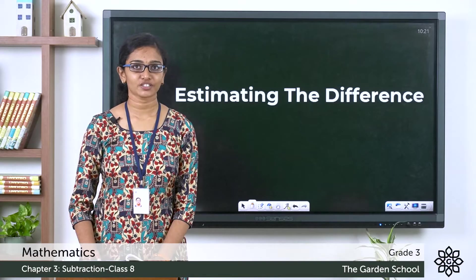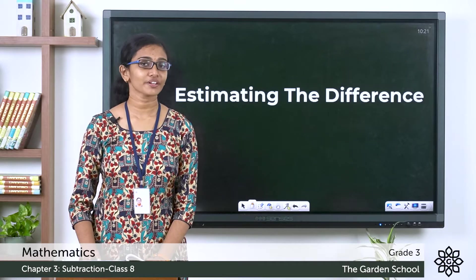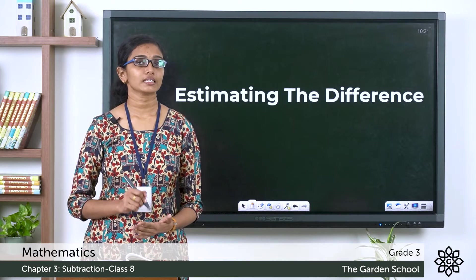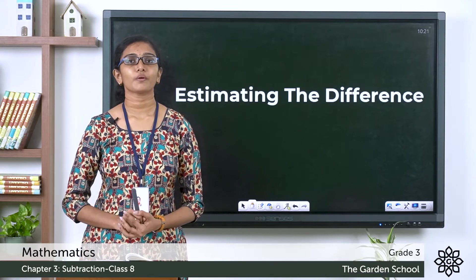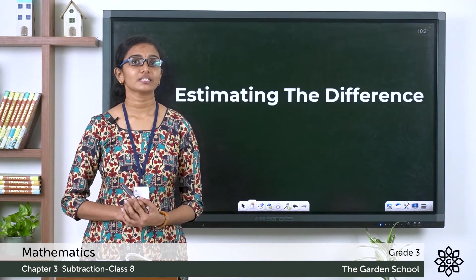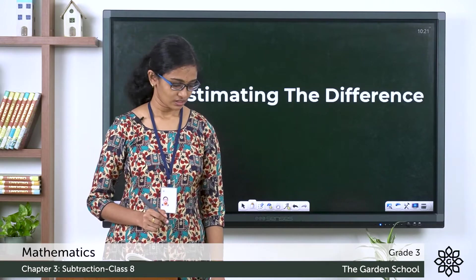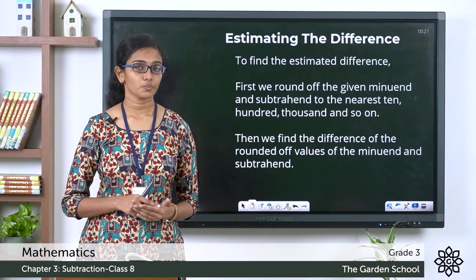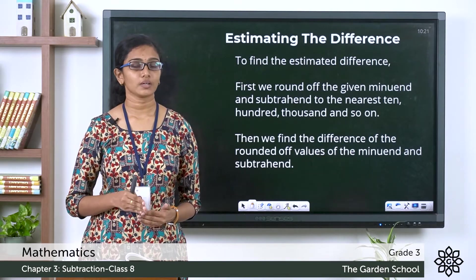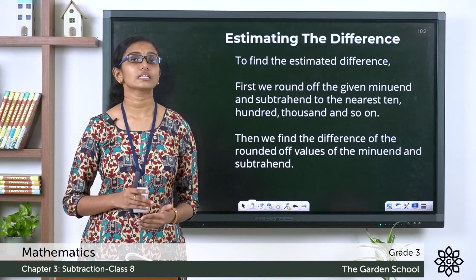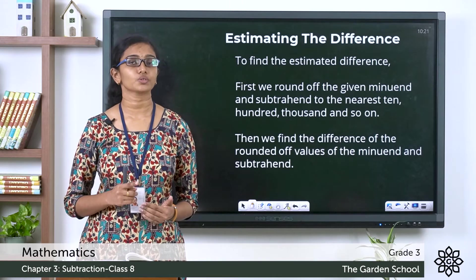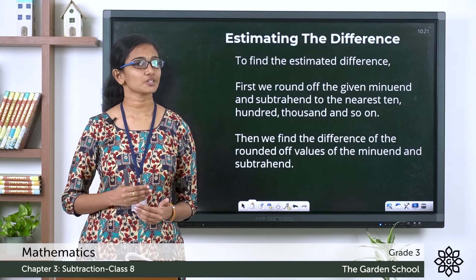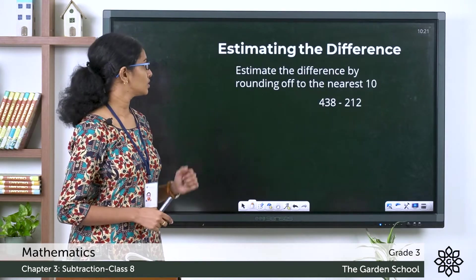Good morning everyone, welcome back to Grade 3 Mathematics class. In the previous chapter we learned about estimating the sum. Today we'll learn how to find the estimated difference of a subtraction. To find the estimated difference, we first round off both the minuend and the subtrahend to the nearest ten, hundred, thousand, and so on, then find the difference of the rounded values to get the estimated difference.